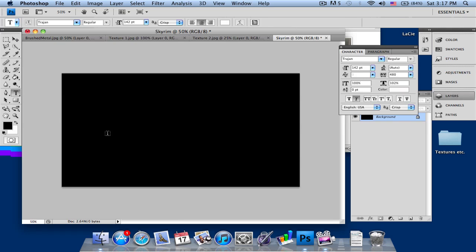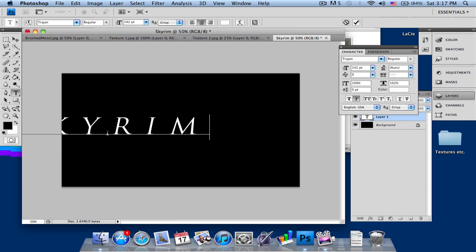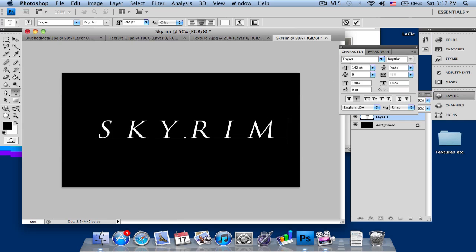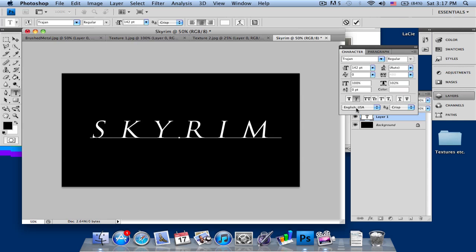We're just going to open up the text tool and type in Skyrim. As you can see here, I already chose Trajan as my setting and you can adjust the size.